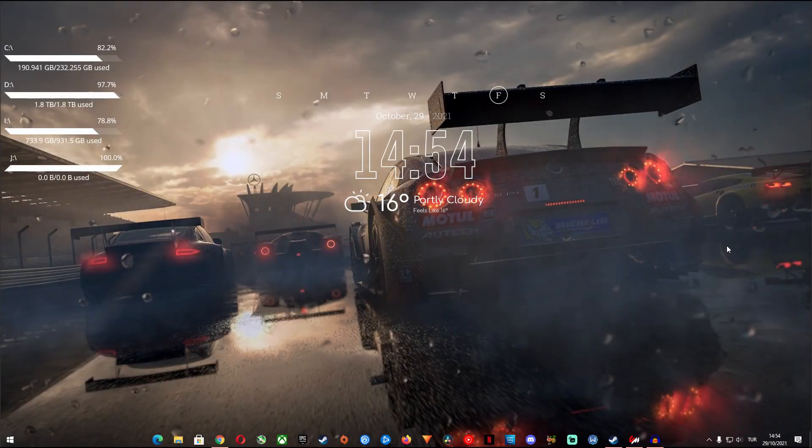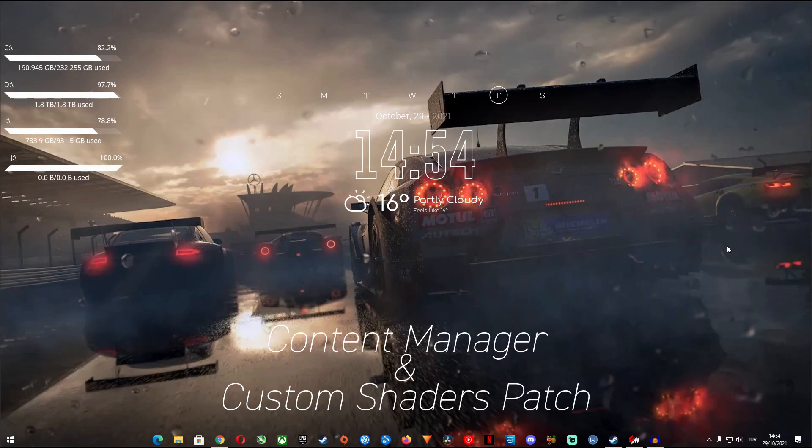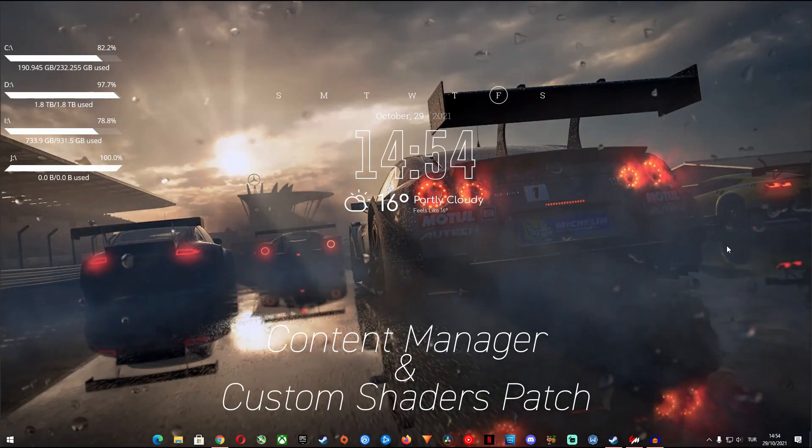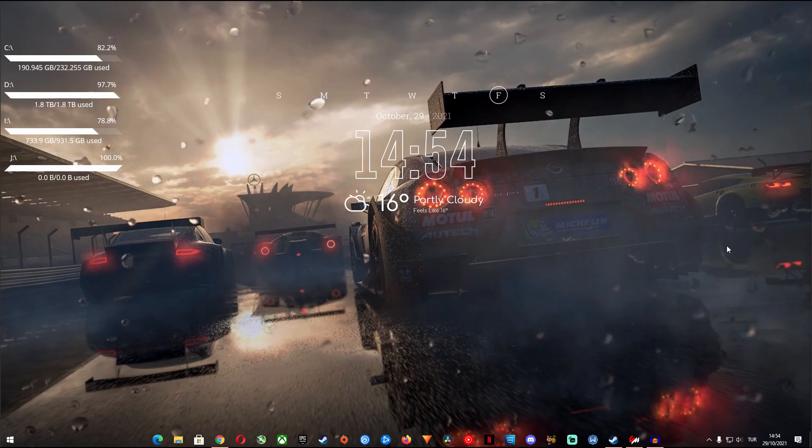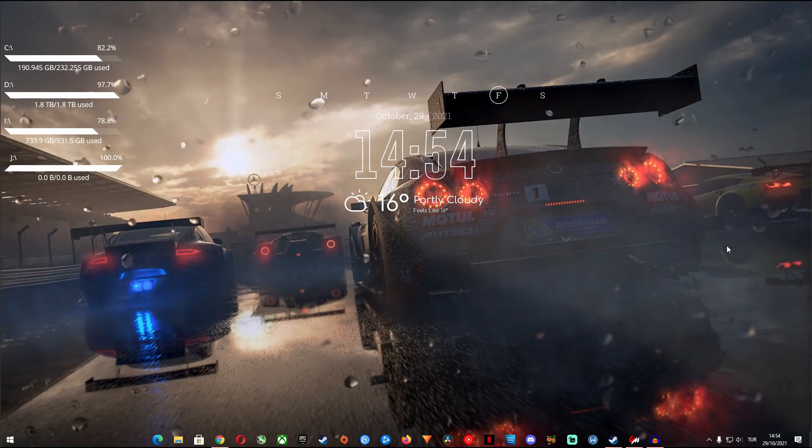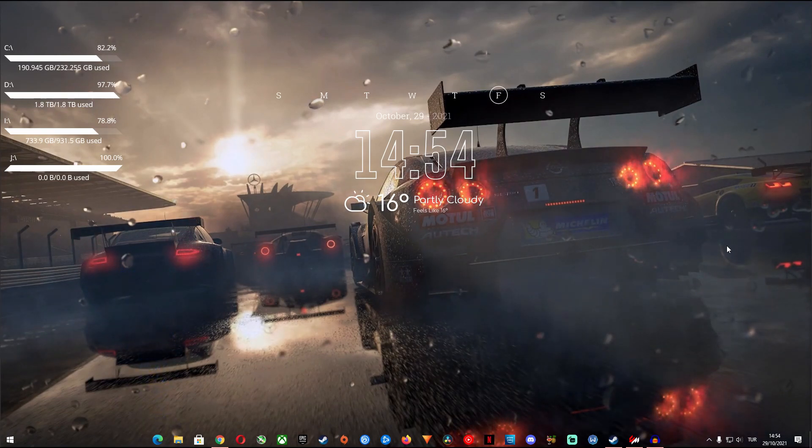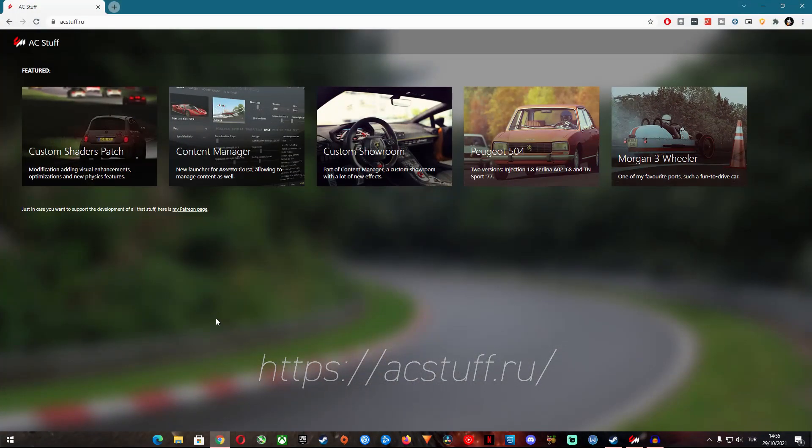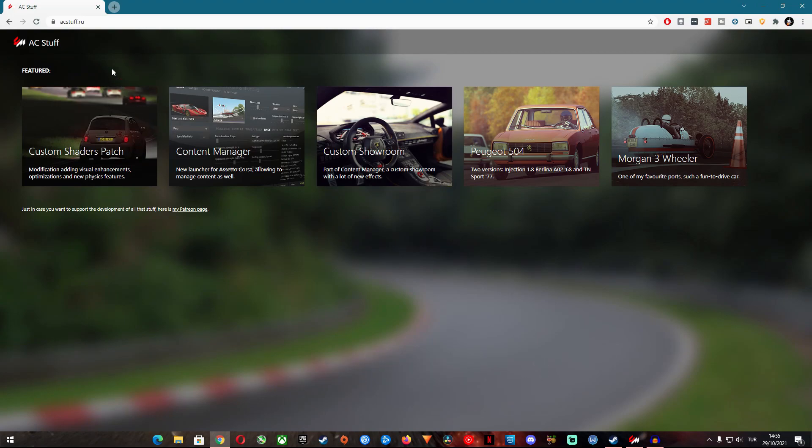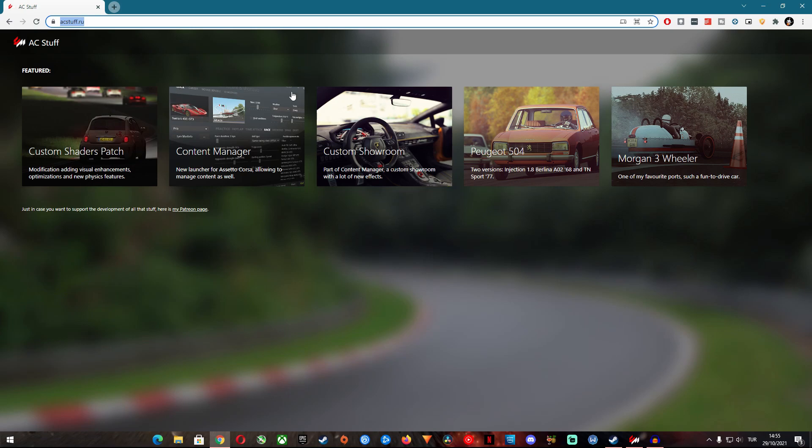The softwares you need are actually the Content Manager and the Custom Shaders Patch. If you don't have Content Manager yet you can go to acstuff.ru and you can find and download Content Manager for free. Content Manager is just a single executable file and when you start it you just show it where your AC folder is installed and you are good to go.